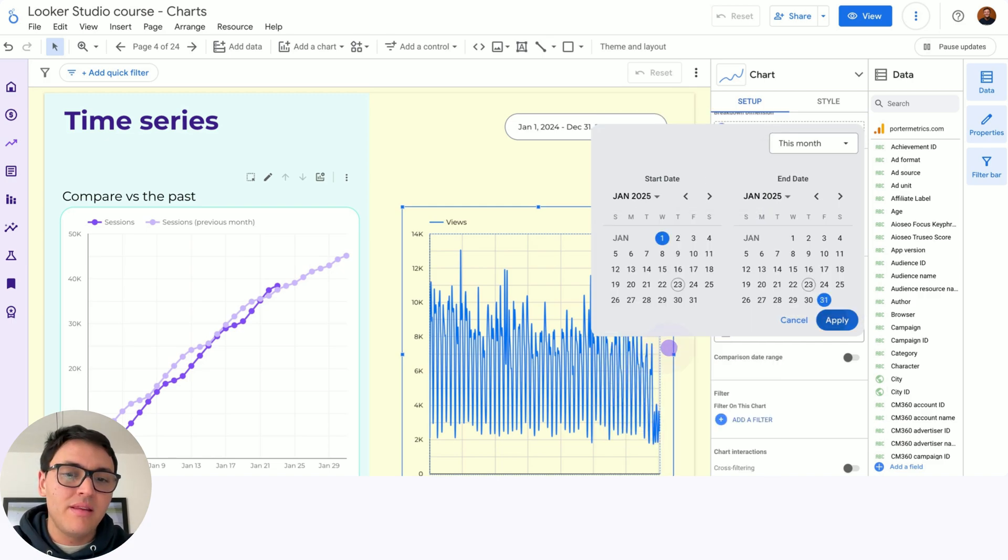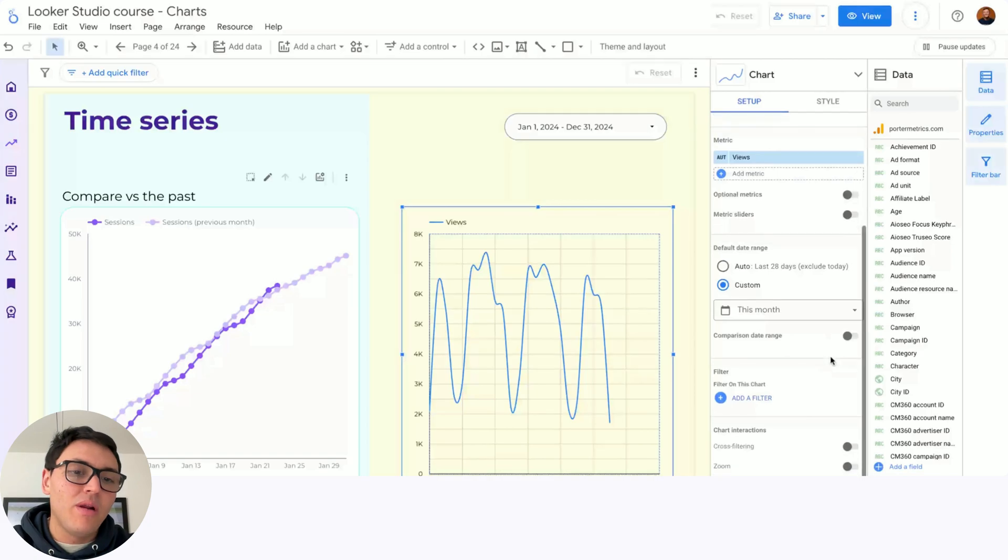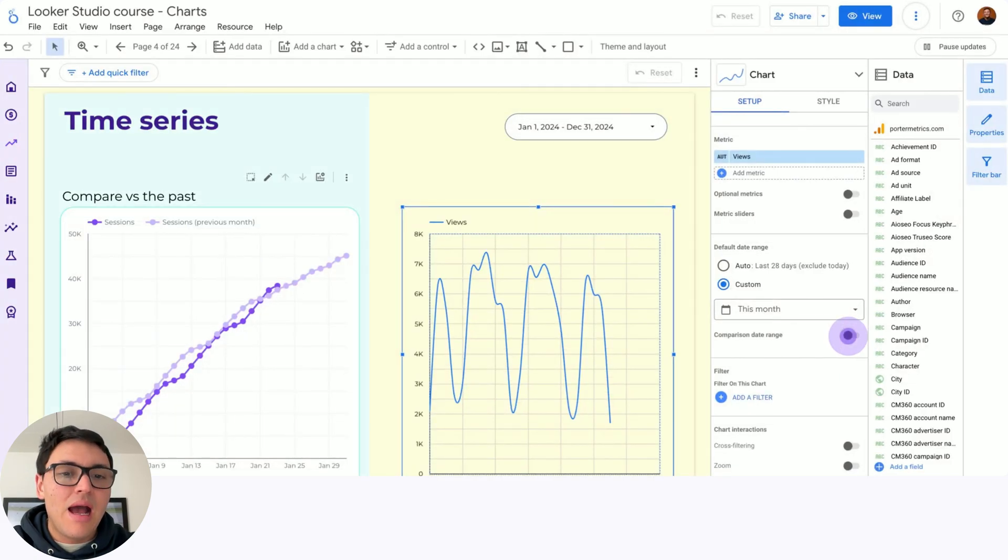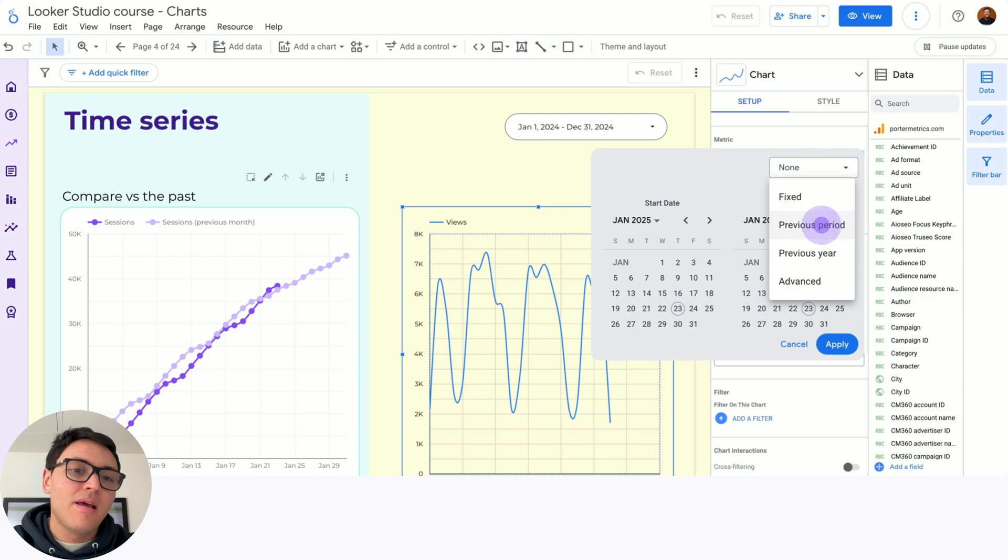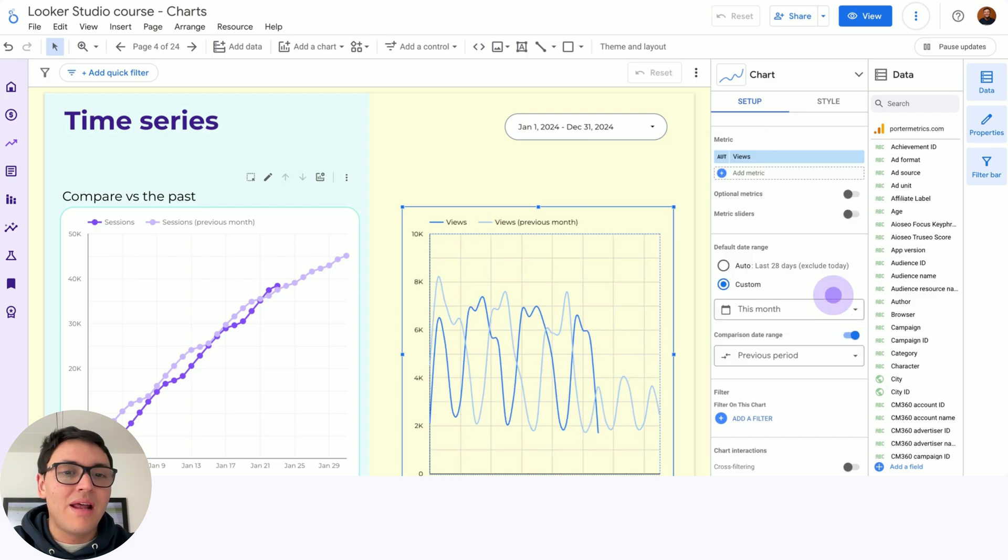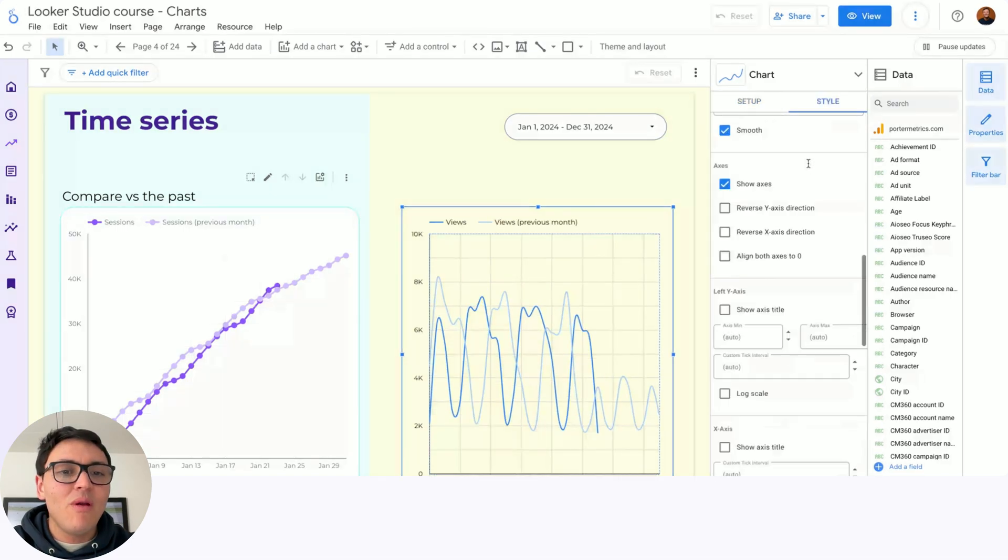So I will set this month, I will apply and I will choose a comparison date range and I will set previous period and apply.